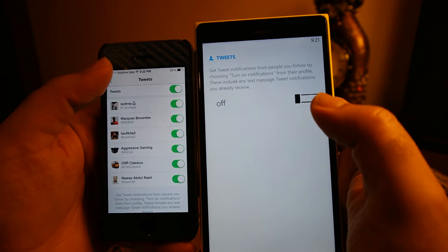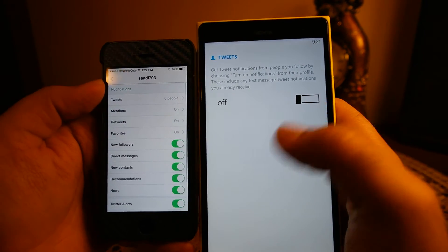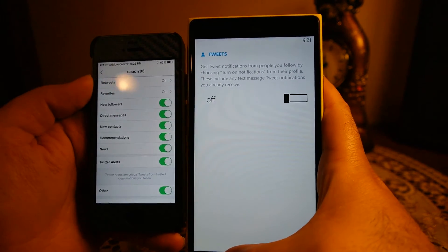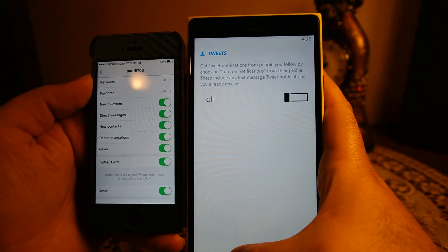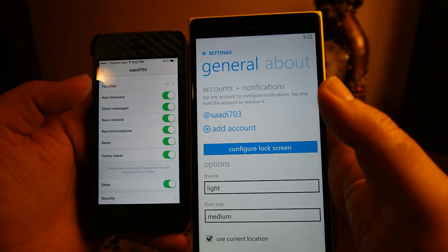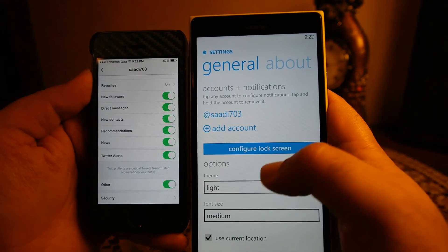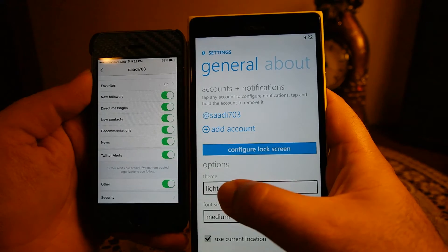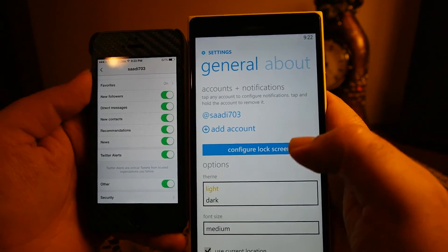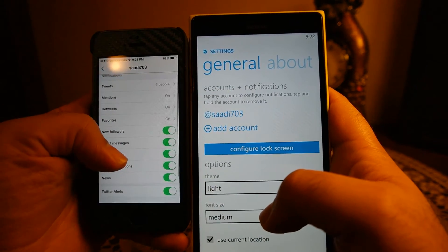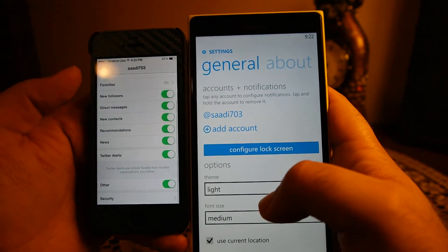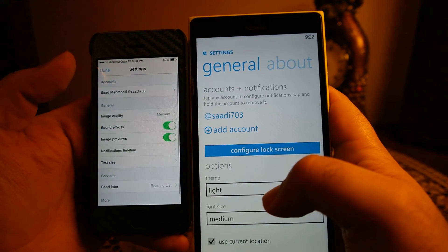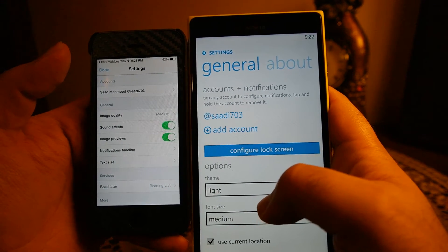On iOS you can individually turn on and off tweet alerts, whereas on Windows Phone 8 there is only one option to either turn all tweet alerts on or off. There are some additional options on Windows Phone as well — you can configure the live tile and the lock screen, and you can actually set the Twitter app as your lock screen so all updates will appear there.